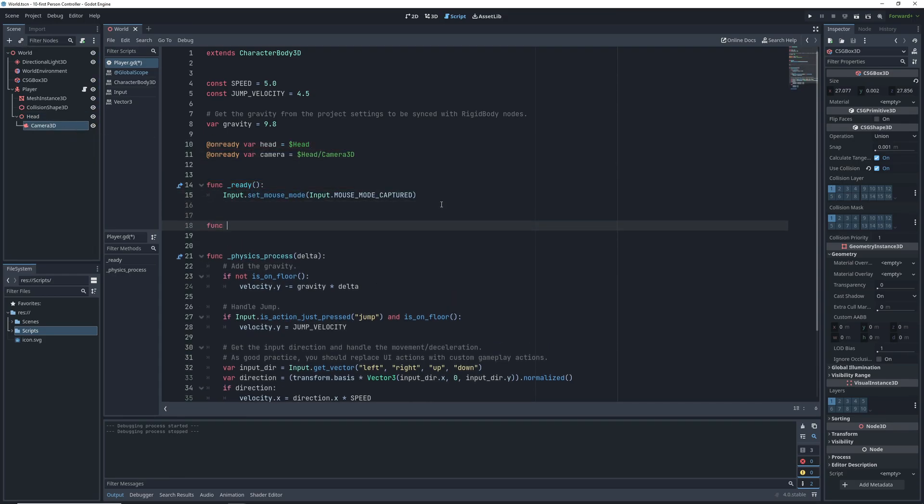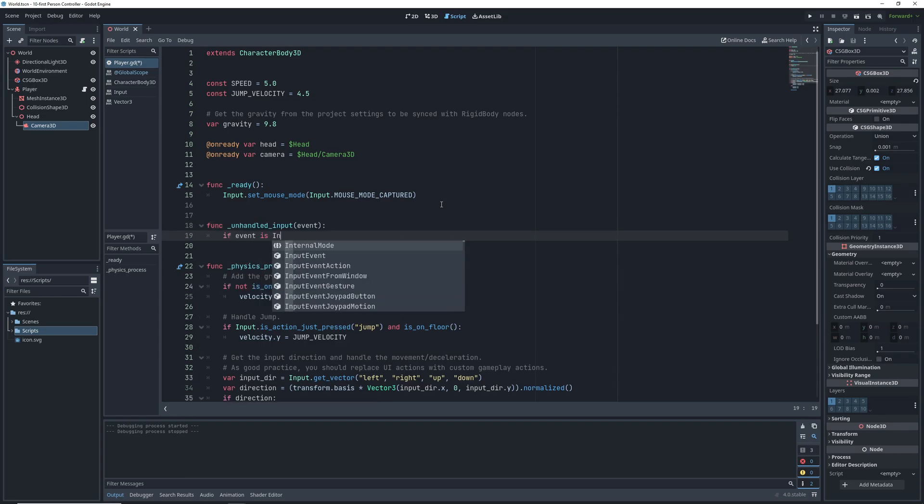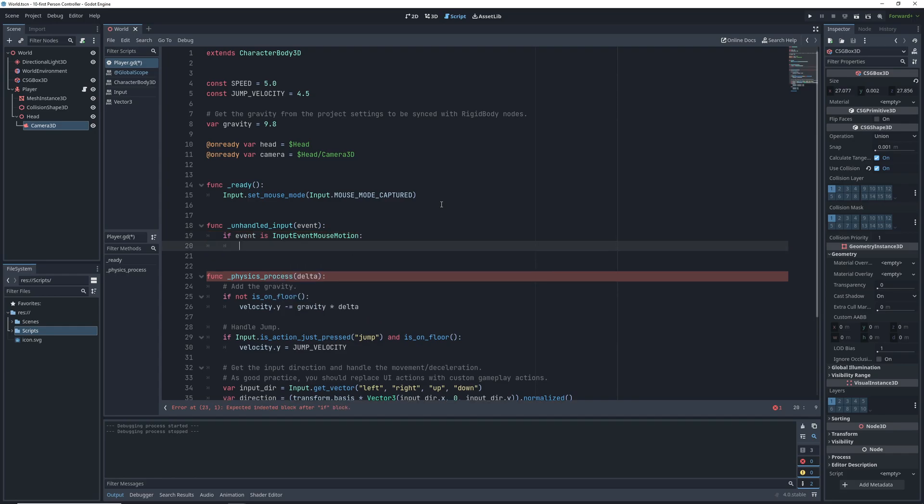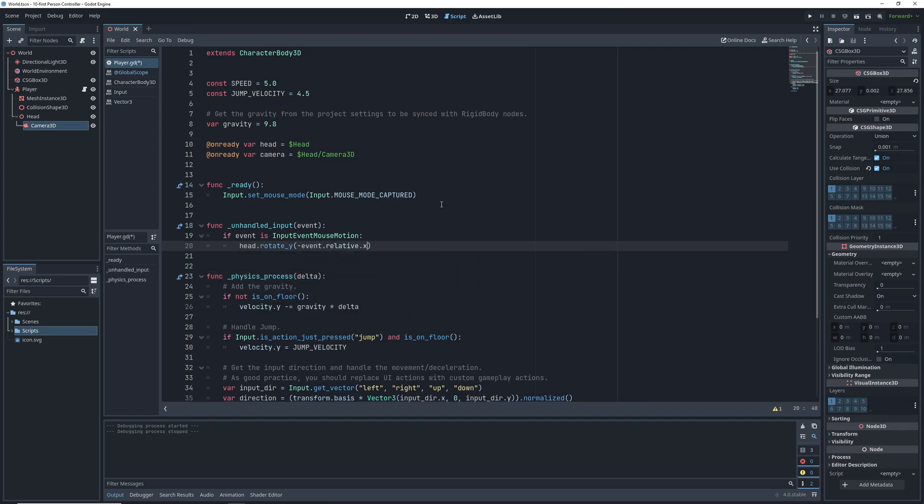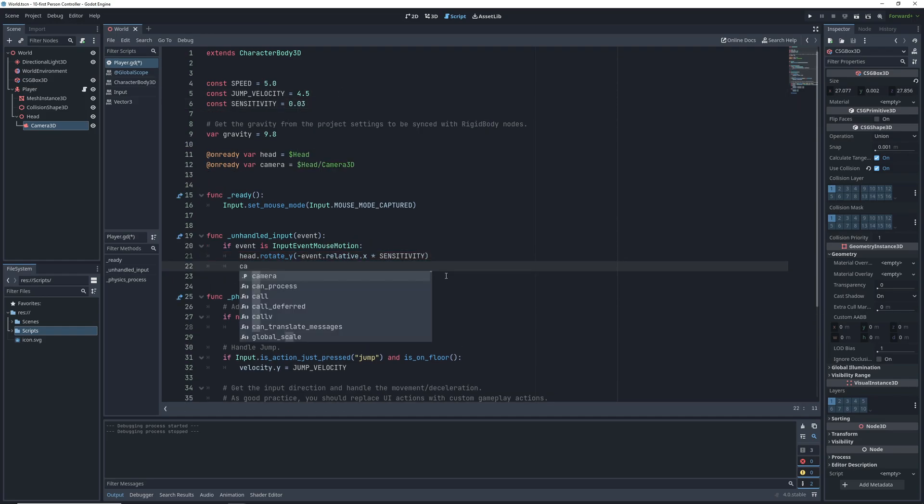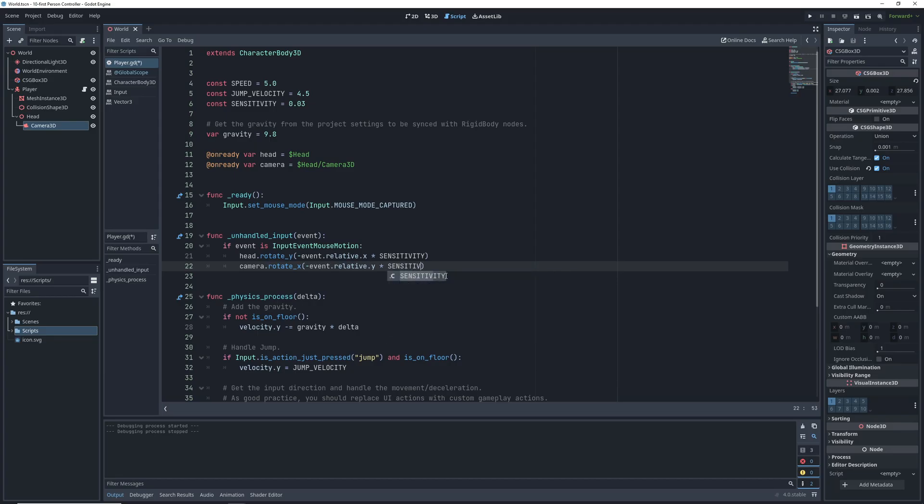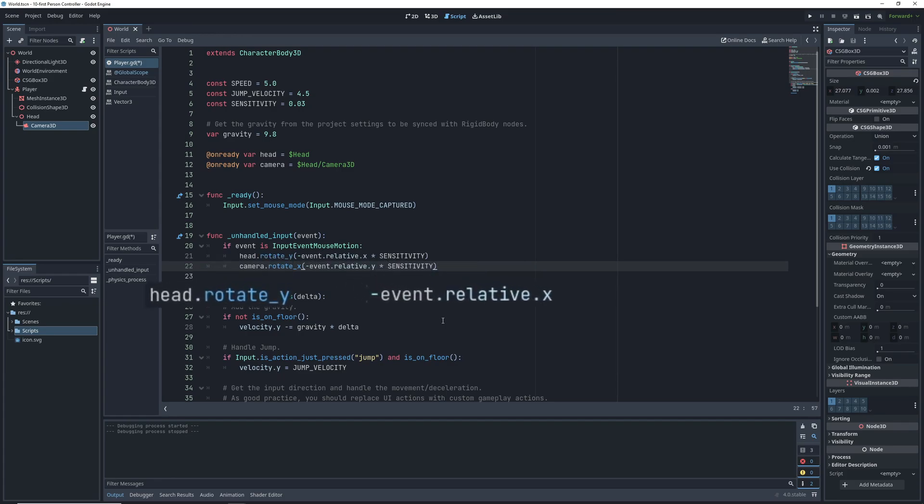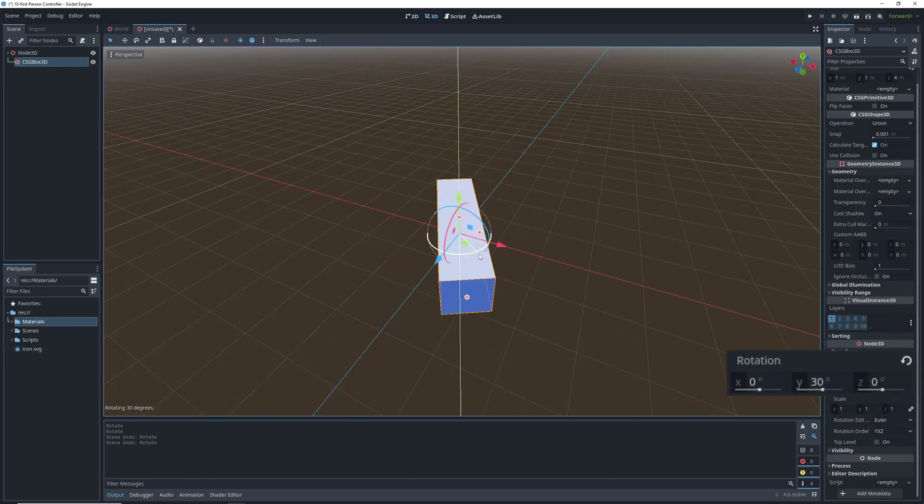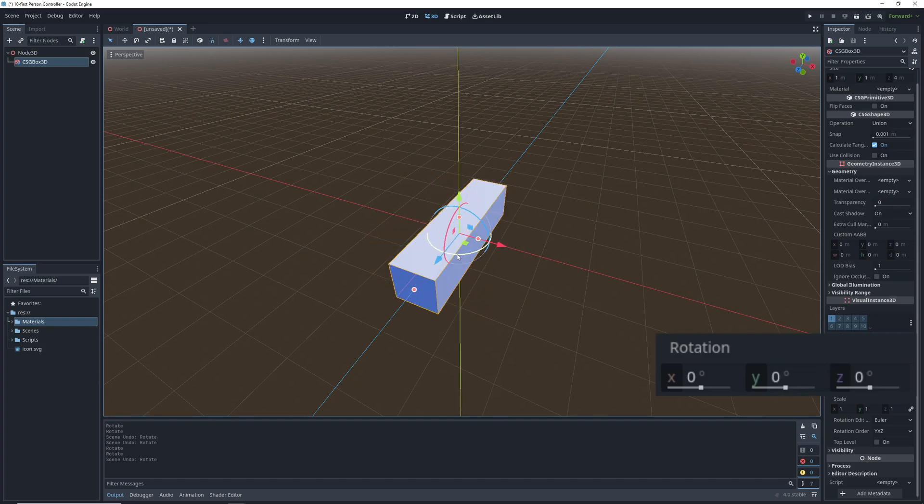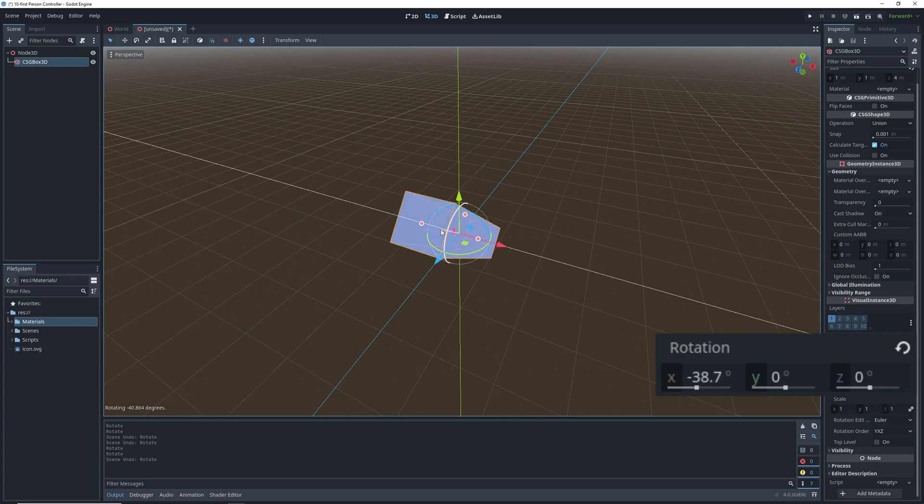Next to actually rotate the camera, we use the unhandled input function which is called every time a player does anything like press a button or move the mouse. We are looking specifically for mouse motion events so we check if it's of this type. We change the rotation of the head depending on how much the mouse moved relatively multiplied by the sensitivity which we're going to add as a constant. Here we're keeping the rotation axes separate so we're only rotating the head on the y-axis and the camera on the x-axis to avoid the whole rotation order mess. You'll also notice we're rotating the head y-angle depending on relative x distance. This is not a mistake but rather just a byproduct of how translating mouse movement to camera rotation works. When we move the mouse left and right, we want to rotate around the y-axis which is pointing up and when we move the mouse up and down we want to rotate around the x-axis which is pointing to the side. So after putting all of this together we can finally look around.